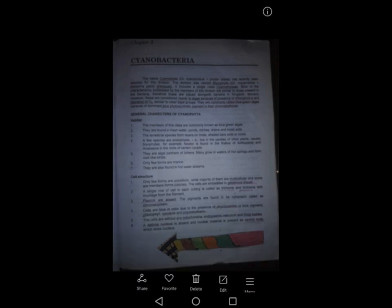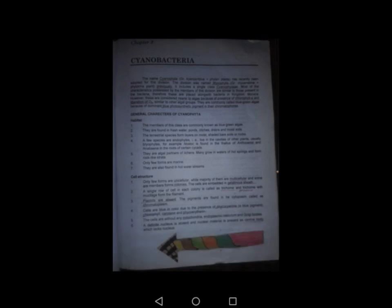Regarding the general characteristics of Cyanophyta: first, their habitat. Members of this class are commonly known as blue-green algae and are found in freshwater ponds, ditches, drains, and moist soils. Terrestrial species form layers on moist, shaded bare soils or rocks. A few species are endophytes living in cavities of other plants — for example, Nostoc is found in the thallus of Anthoceros, and Anabaena in the roots of certain cycads. They are also partners of lichens and many grow in hot springs. Only a few forms are marine.